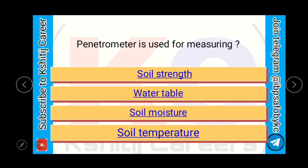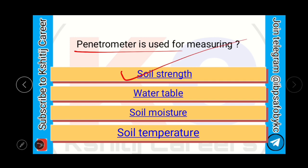Penetrometer is used for measuring soil strength, water table, soil moisture, or soil temperature? The penetrometer is an instrument used for measuring soil strength.